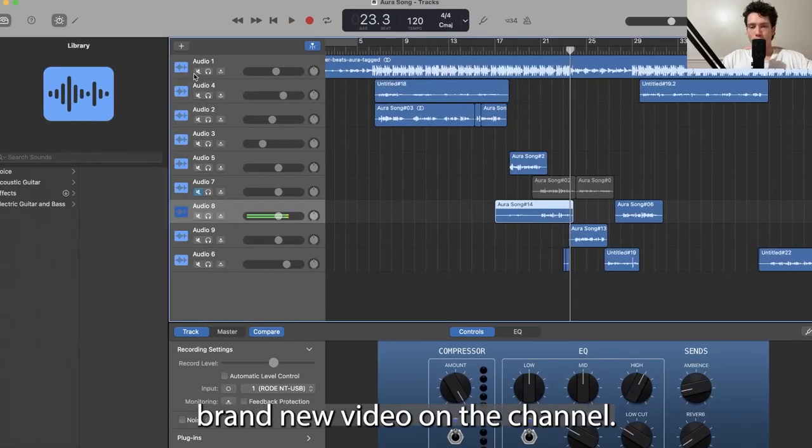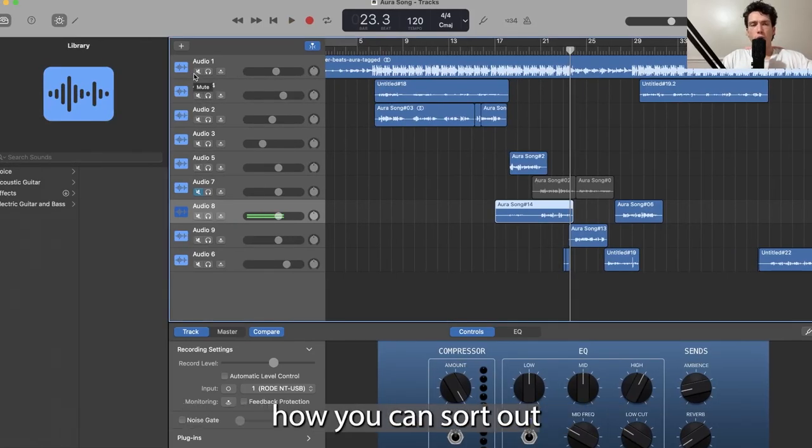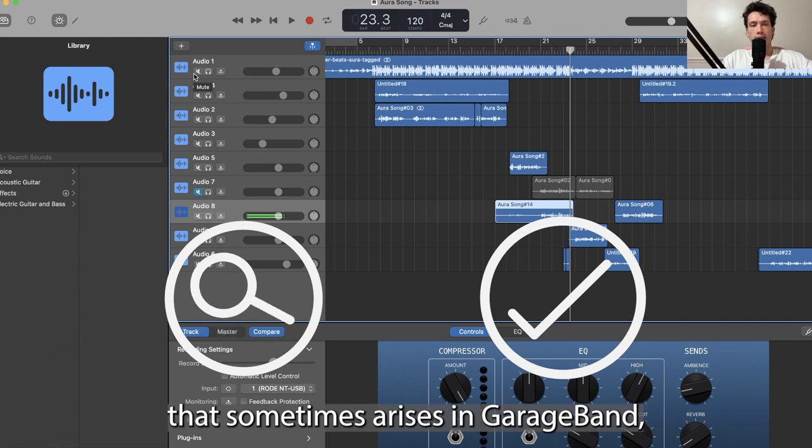Hello and welcome back to a brand new video on the channel. Today I'm going to show you how you can sort out an issue that sometimes arises in GarageBand.